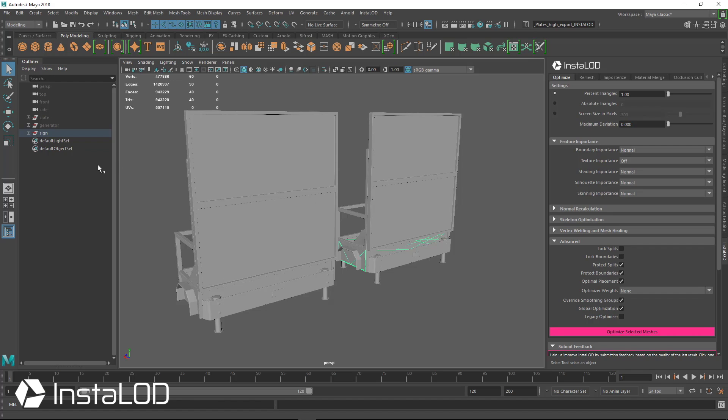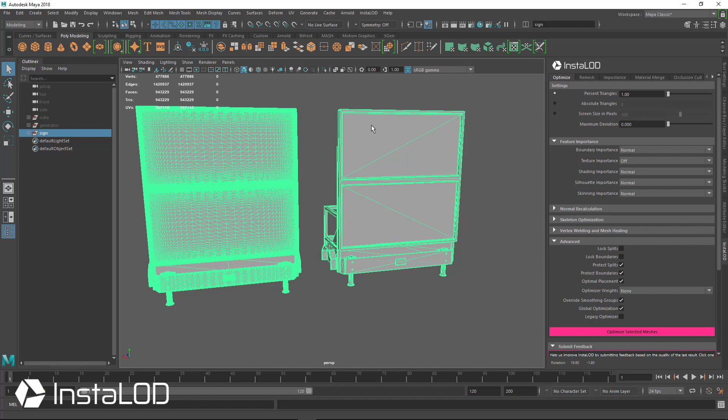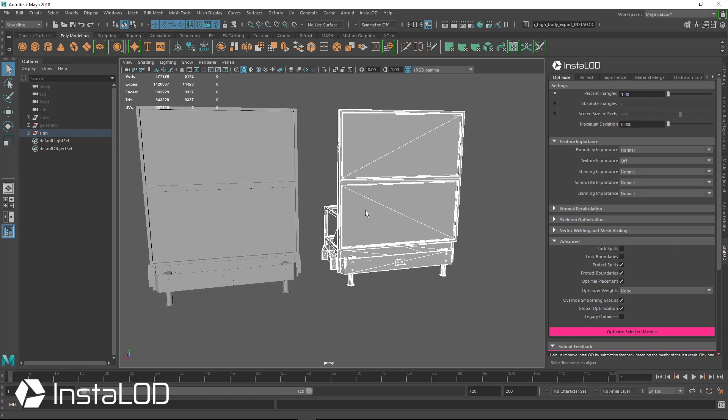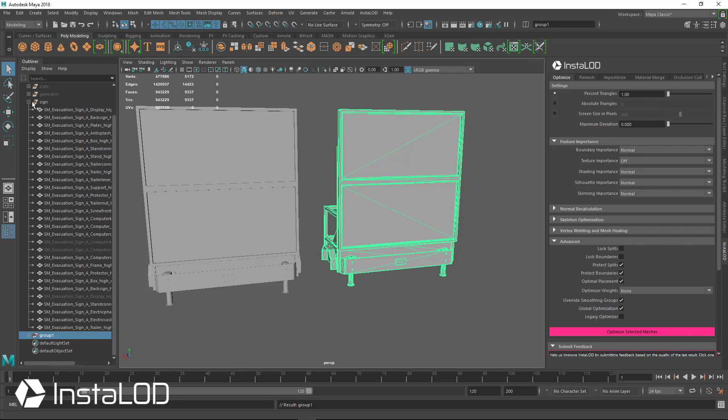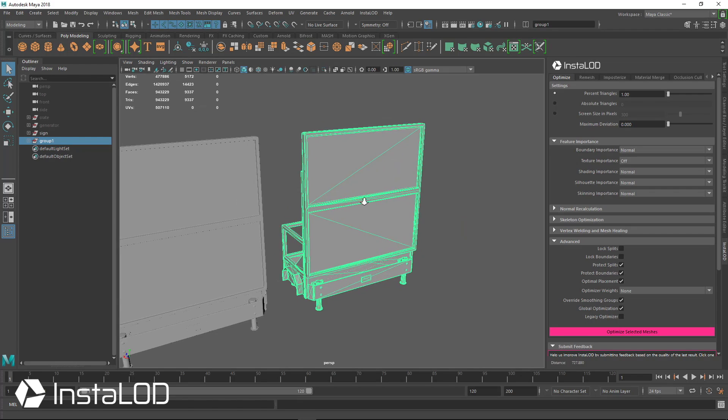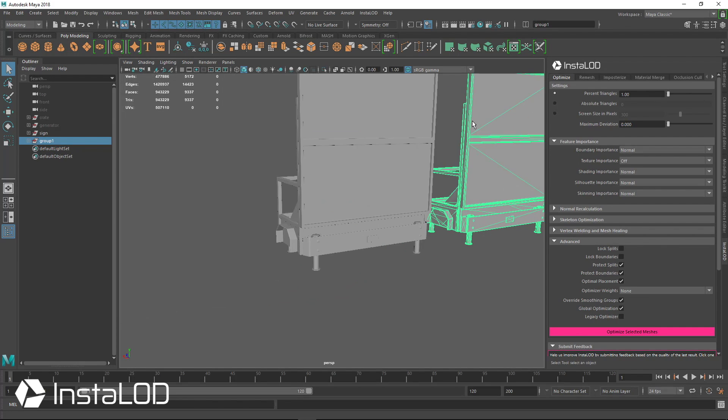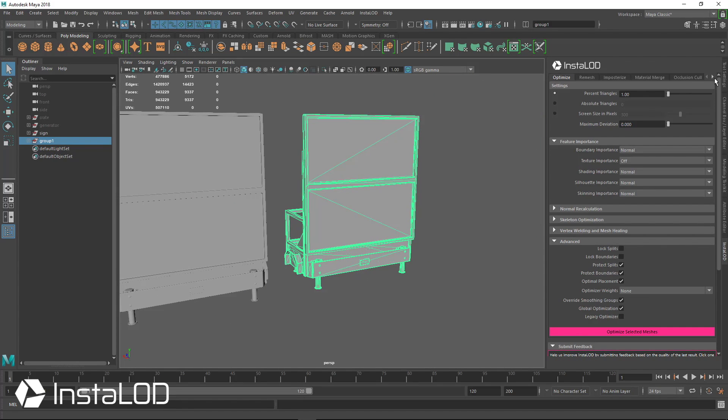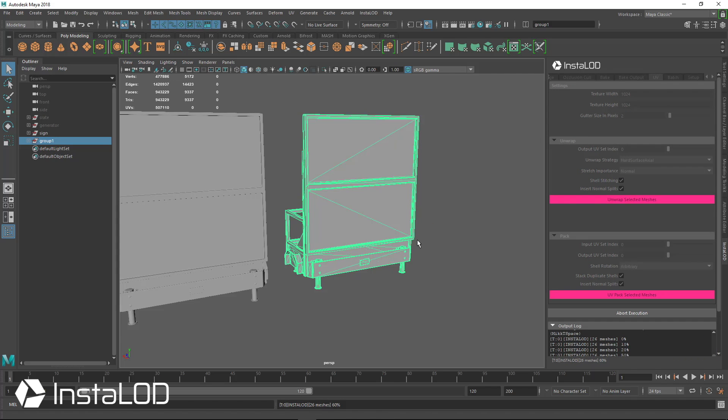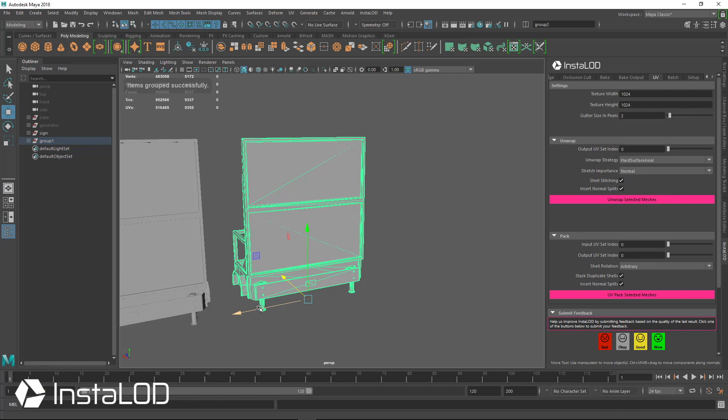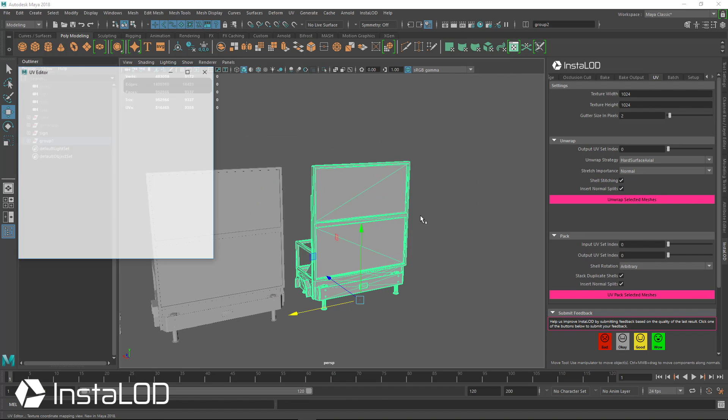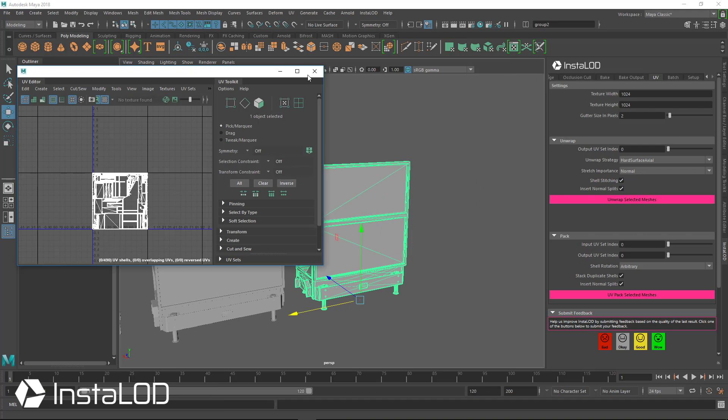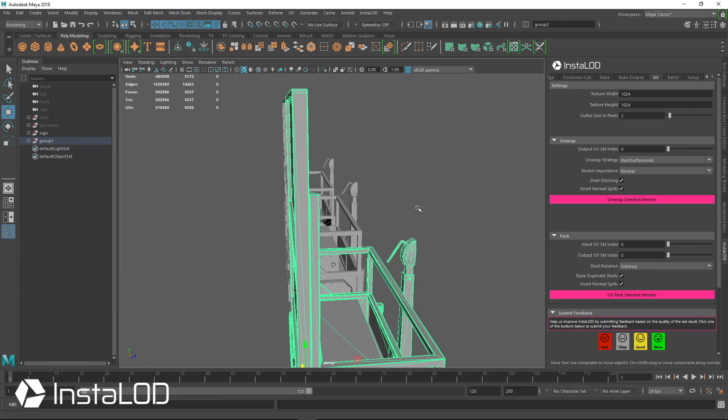So the last step is just to add UVs. So we're going to go ahead and select this sign. And we have it grouped out. And we're going to UV it. So again, very quickly over to the UV tab, just hit unwrap selected meshes. And we have a fully unwrapped model.